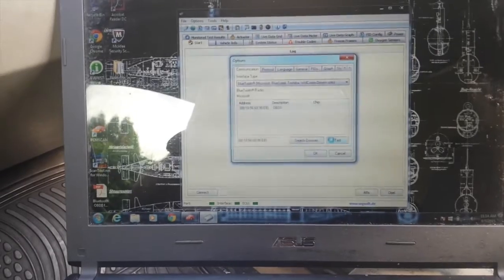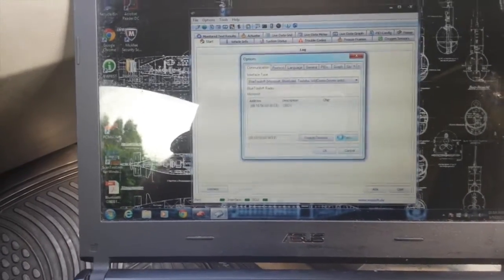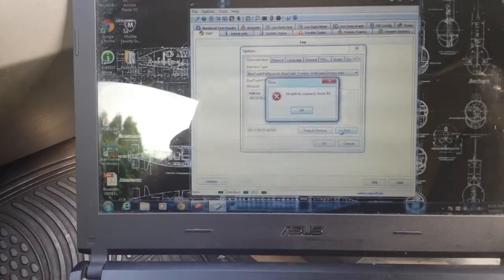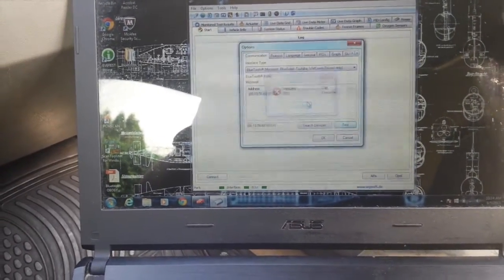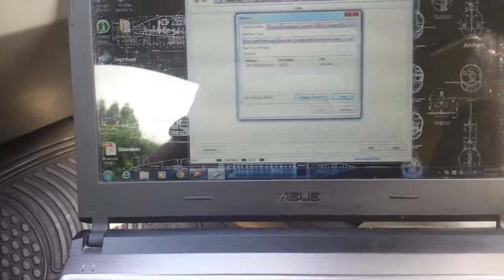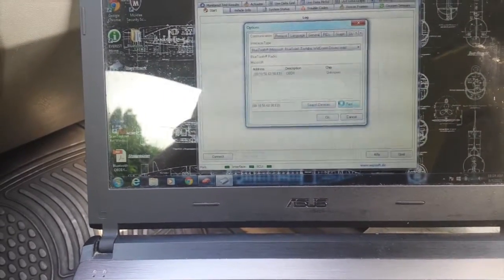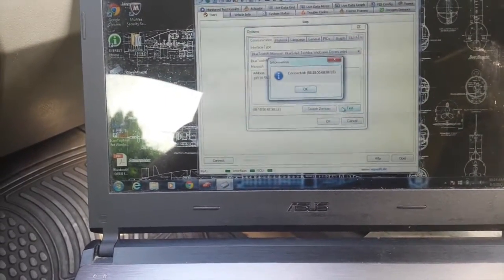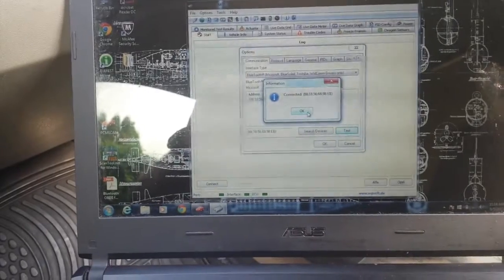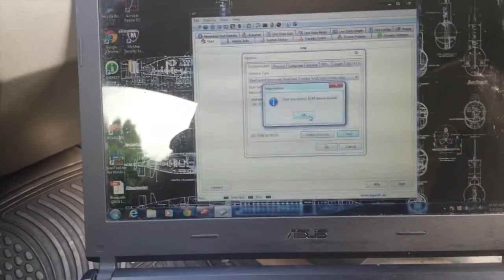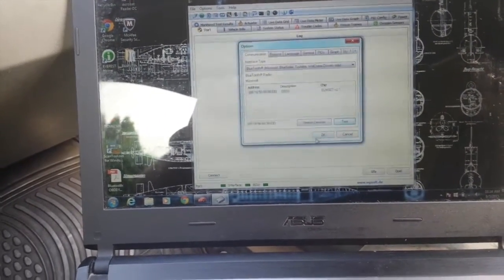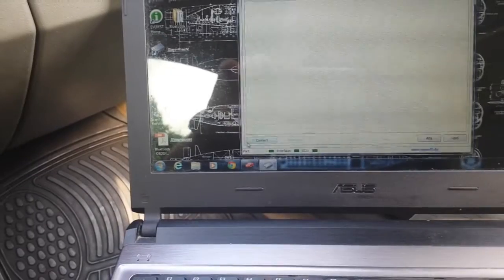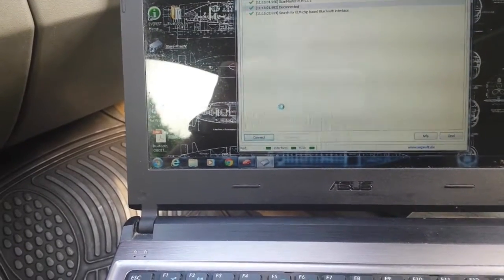We make sure that connection is right. Somehow it cannot test. Yeah, we get connected. Test successful. Device found. Okay. Then press connect right here.